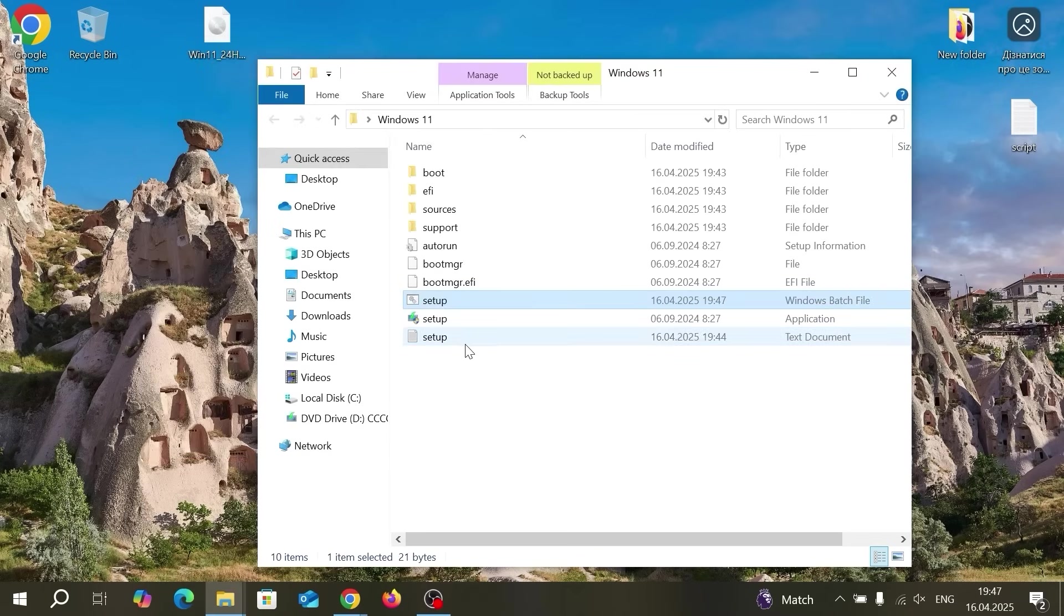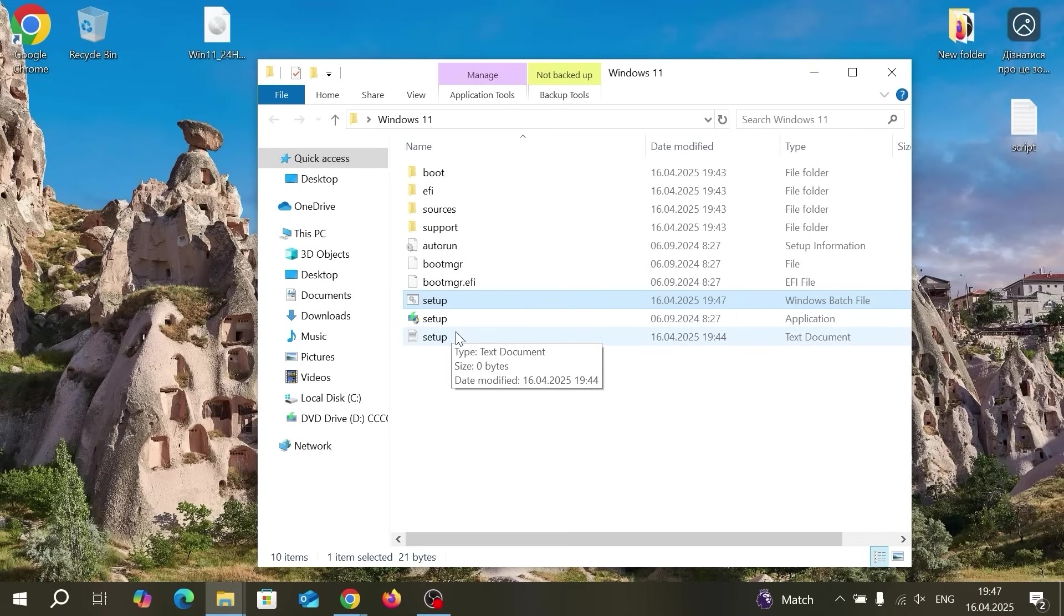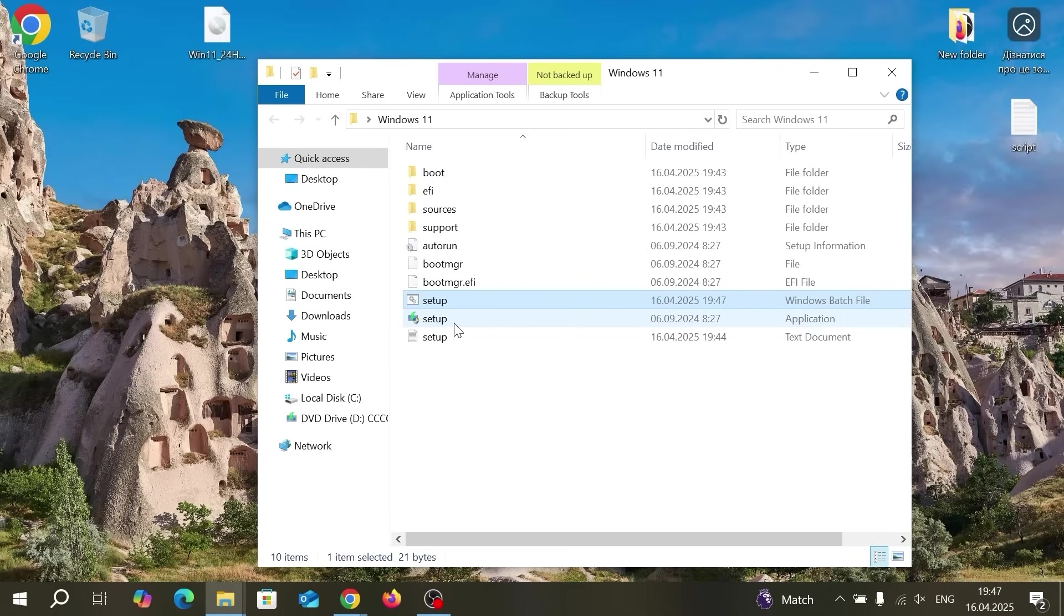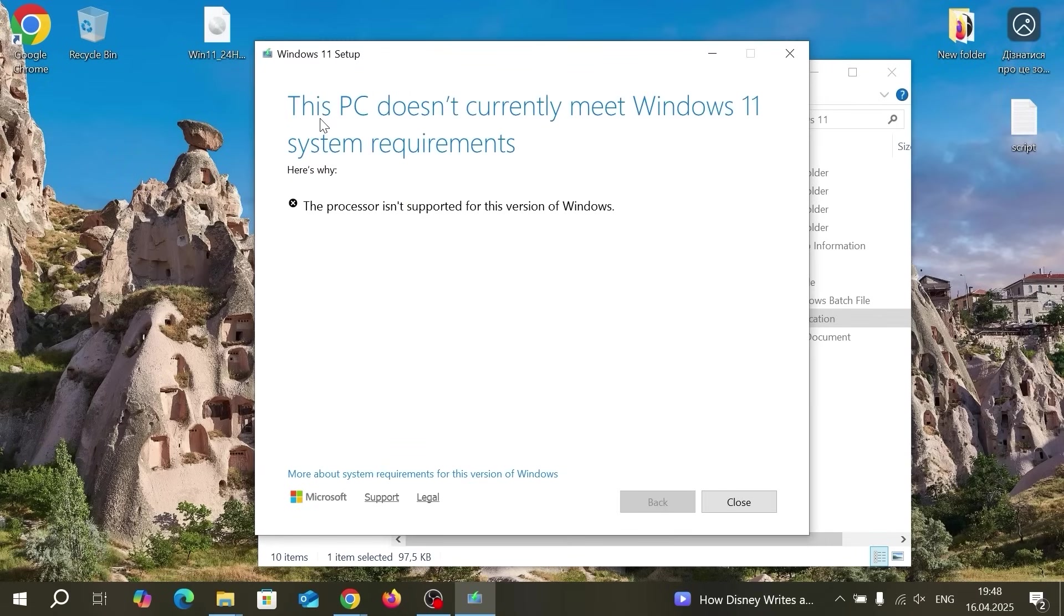Now you can close this text document. As you can see new file appear here. Literally we're going to run a Windows 11 and now we will be able to bypass Windows 11 system requirements. But before doing this I will show you what will happen if you will just run a normal installation like this setup.